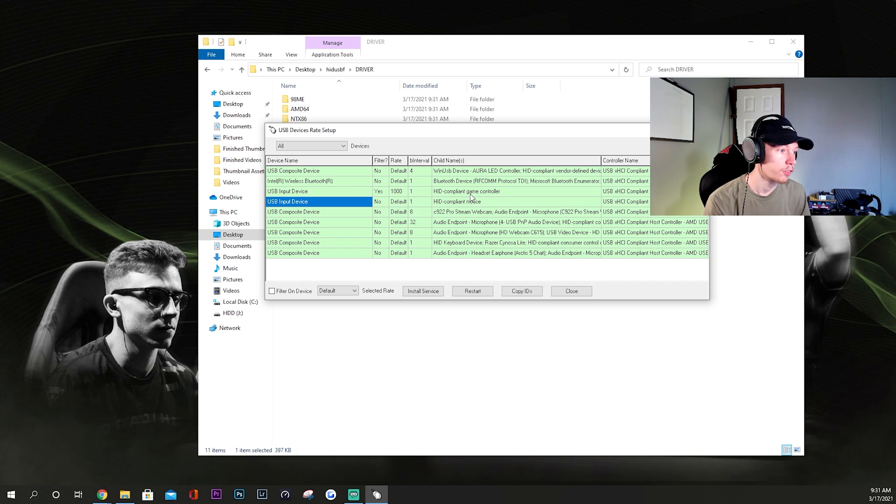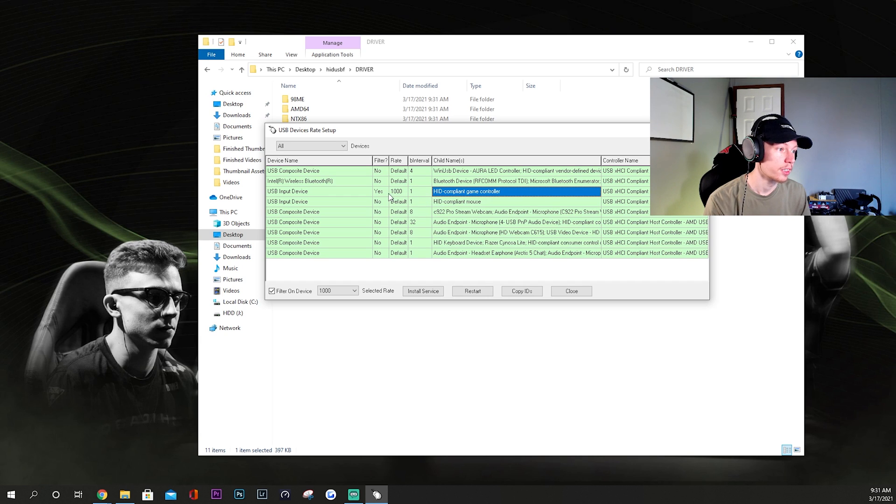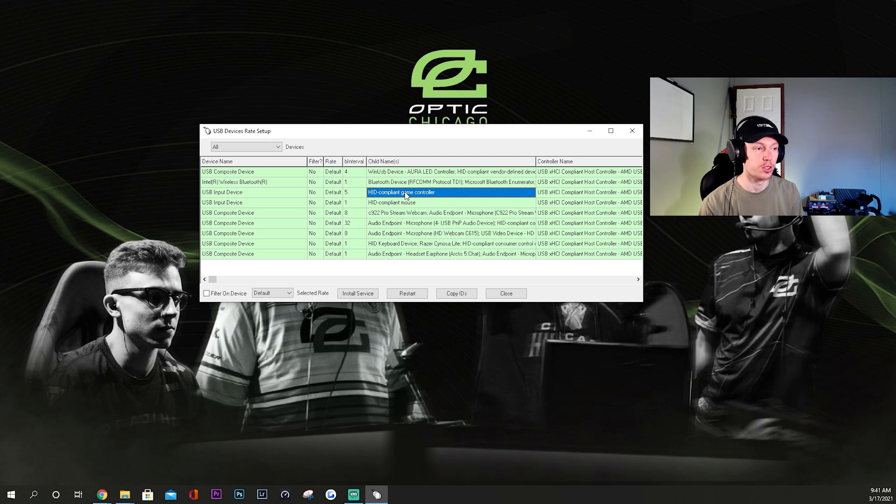And then you want to go to Devices and just go ahead and go to All. And then what you're going to want to look for is a game controller. As you can see, mine's right here. Now I've already done this, that's why it says yes, filter 1000 rate, and one interval. Okay, so I've just reset mine.